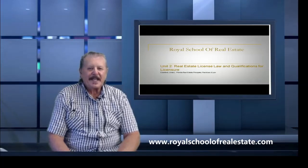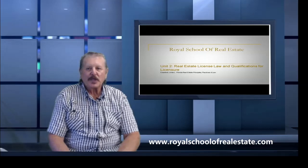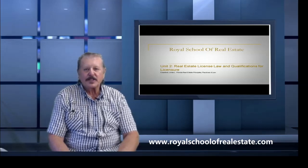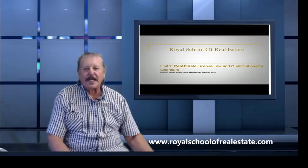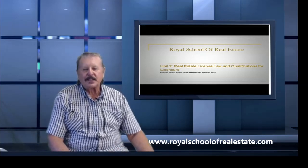Welcome to This Day in Real Estate. The topic today comes from the chapter Real Estate License Loss and Qualifications for Licensure.